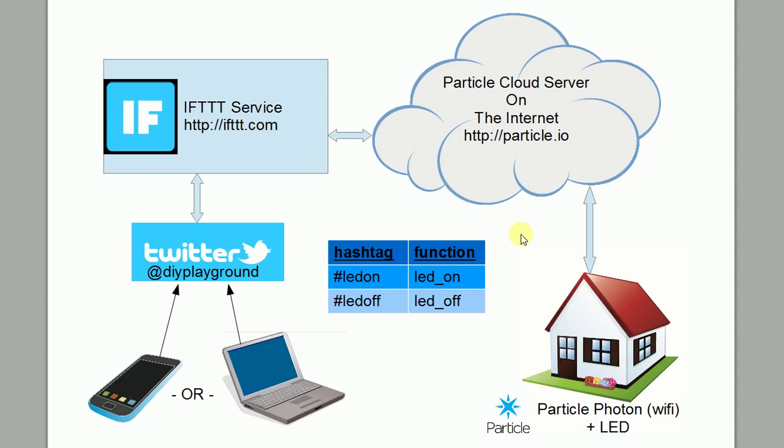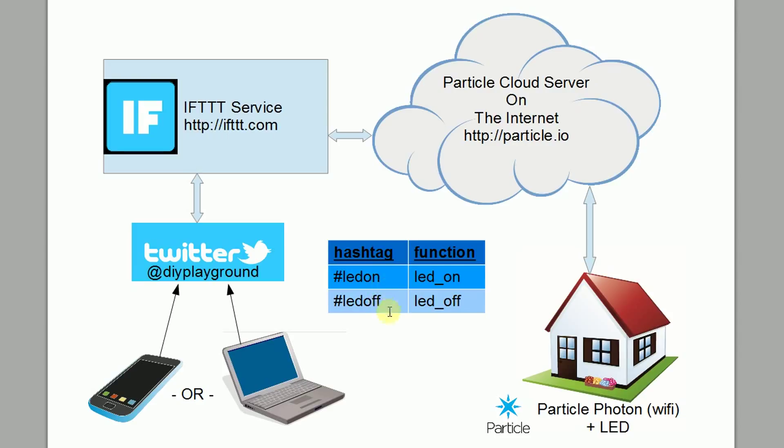And so what happens is the particle photon checks with the cloud all the time and tells the cloud it has a couple of functions defined. We'll show that in the software in a minute, LED on and LED off. And then we're going to define an If This Then That, these two Twitter hashtags that we'll use to call those functions and force the LED on or off by doing that. But first let's take a look at how to hook up the photon.